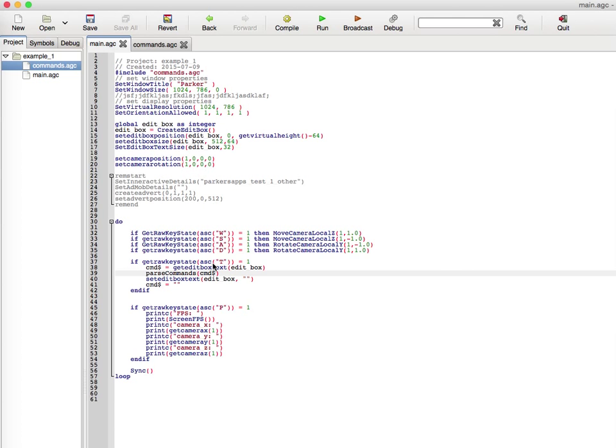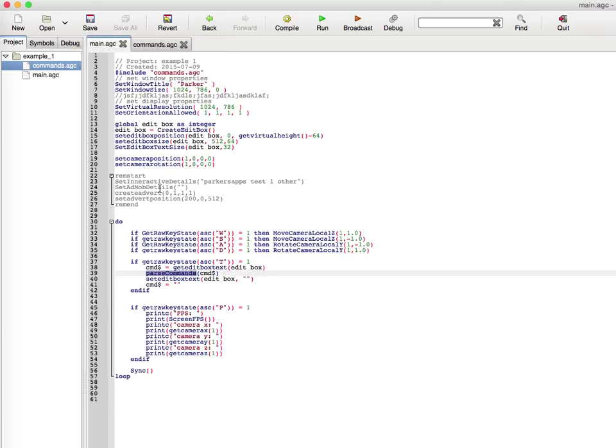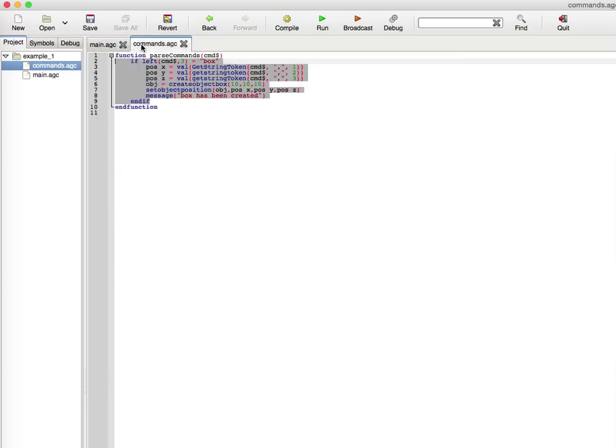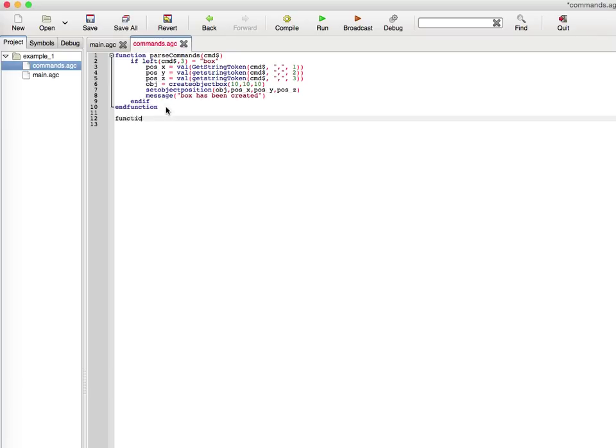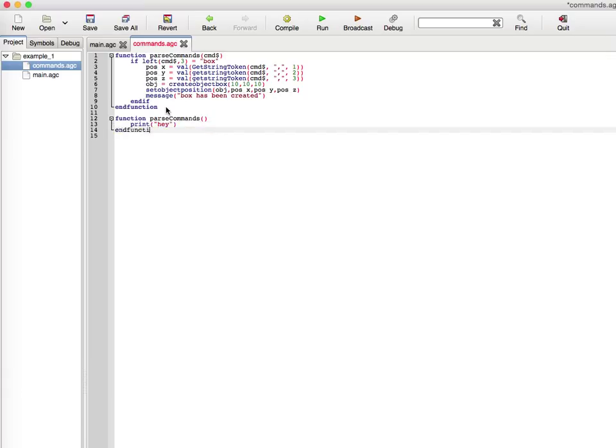If get raw state ASCII number for key T equals one, whenever I press T, I will save in a local string variable get edit box text with the identification number of the edit box. This gives us the text we typed into the edit box. Then we call the function parse commands which is in commands.agc. You don't need to create an object or reference, you just type in the function. I don't believe you can do overloading in here, I'm going to test that just to double check.